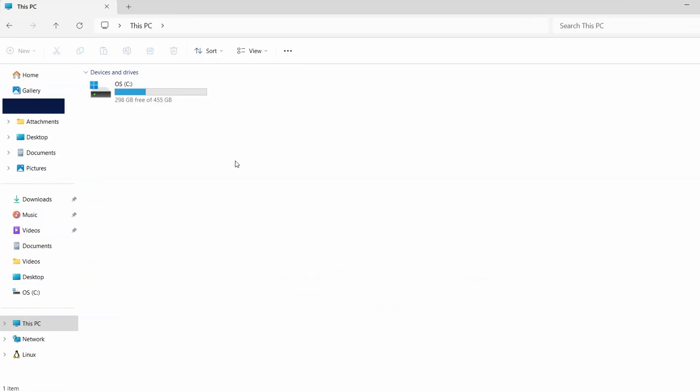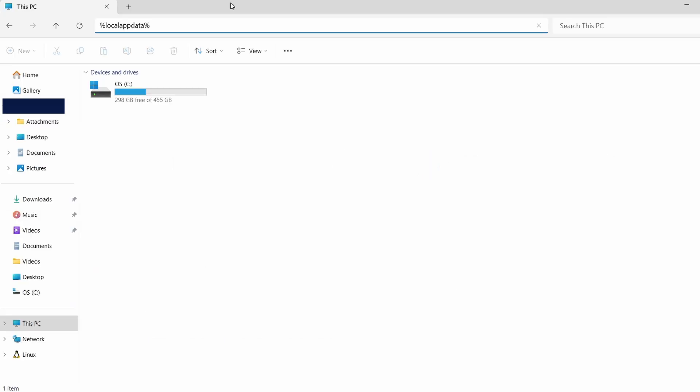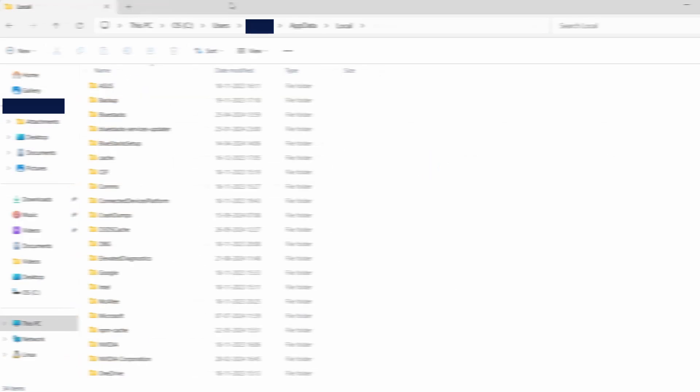Once hidden files are displayed, we can move on to locate the saved files. Next, click on the address bar at the top of File Explorer and type in this path, %localappdata%. Hit Enter. This will direct you to a folder where many Steam games keep their saved data.